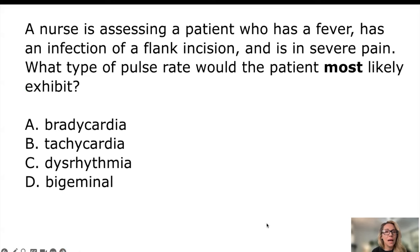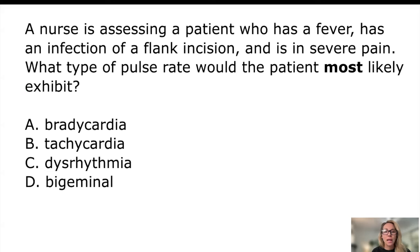Next question: a nurse assessing a patient who has a fever, a flank incision infection, and is in severe pain — what type of pulse rate would the patient most likely exhibit? Choices are bradycardia, tachycardia, dysrhythmia, and bigemini. Bradycardia is a slow heart rate under 60 — we won't see that with infection and pain. We can easily eliminate dysrhythmia and bigemini as not the most likely finding. The answer is tachycardia, which is above 100 beats per minute.